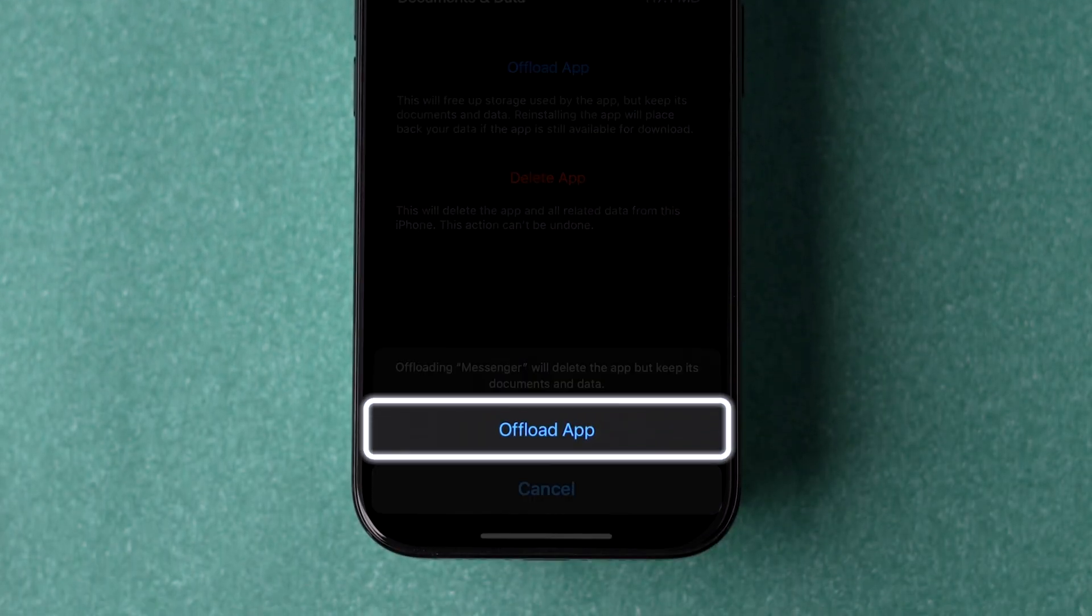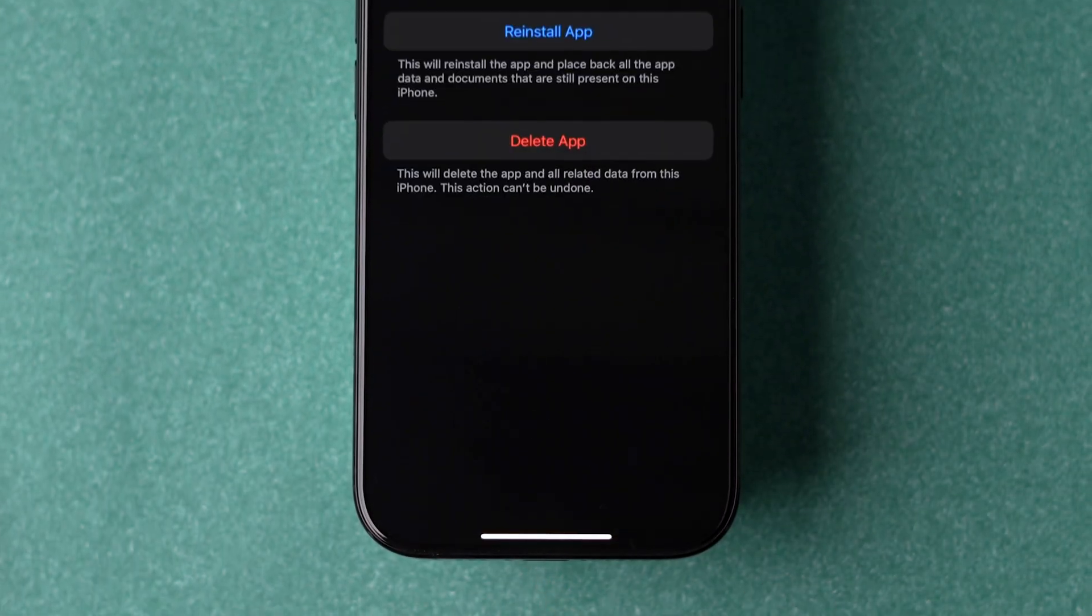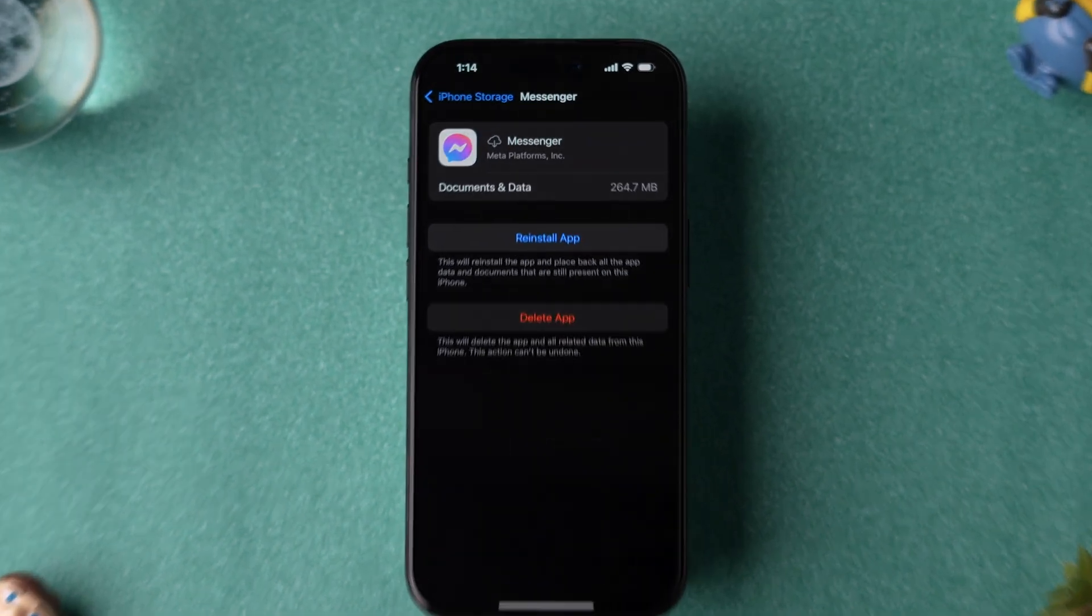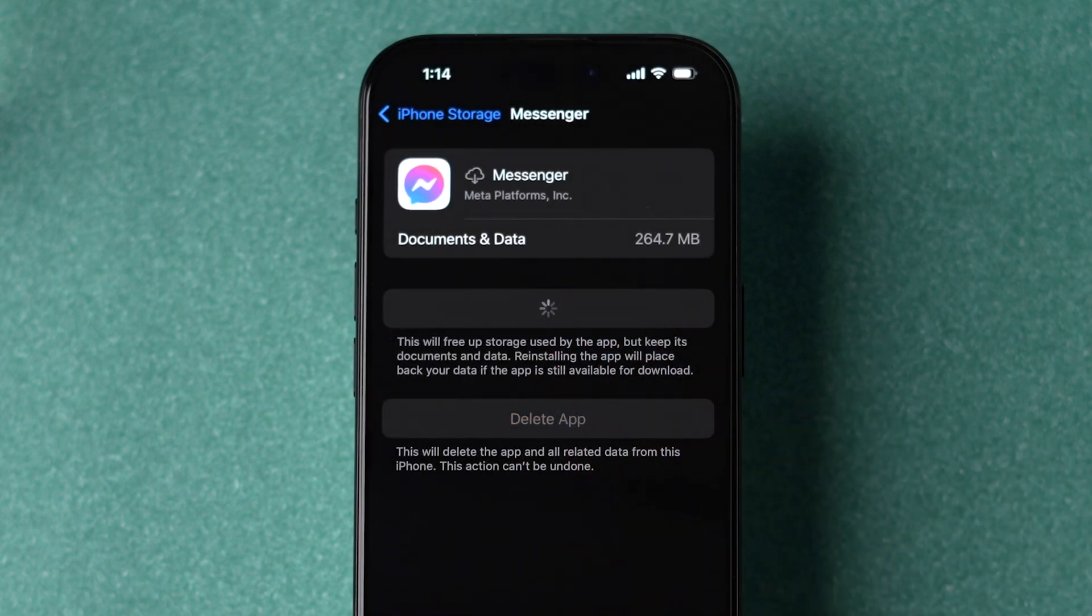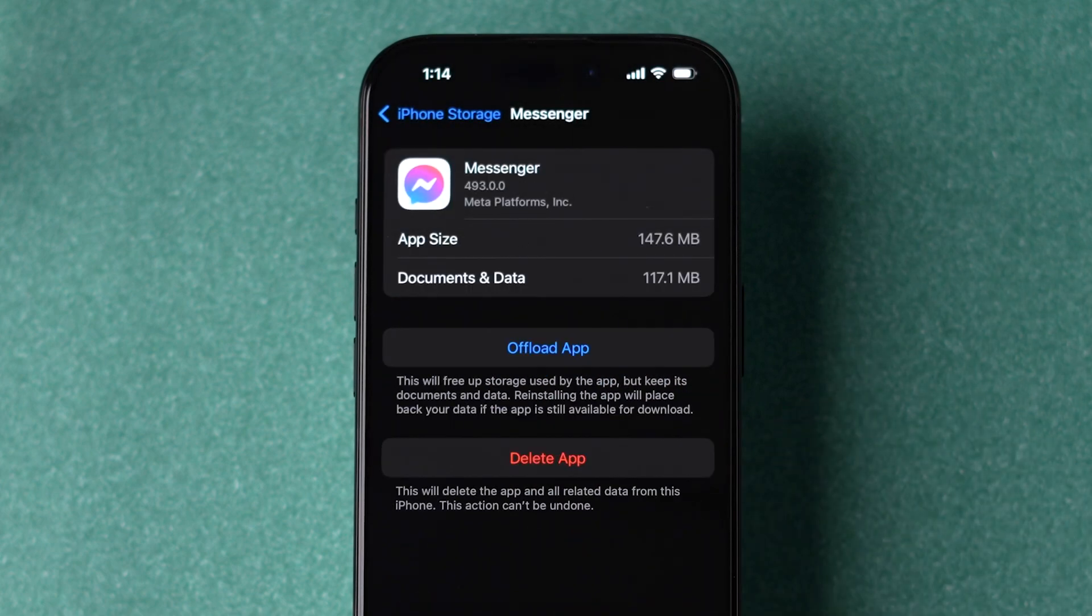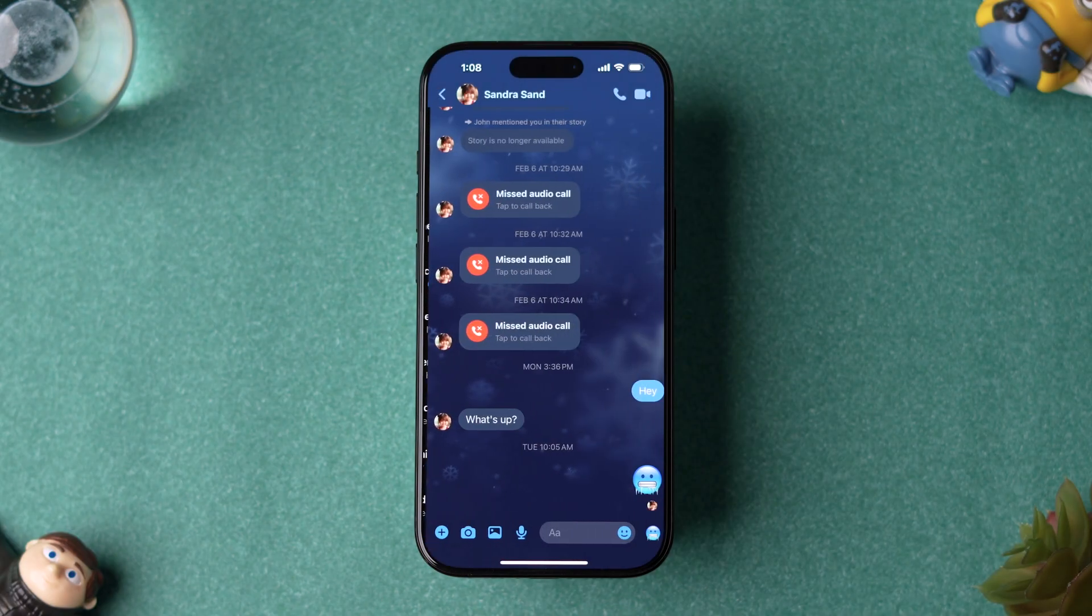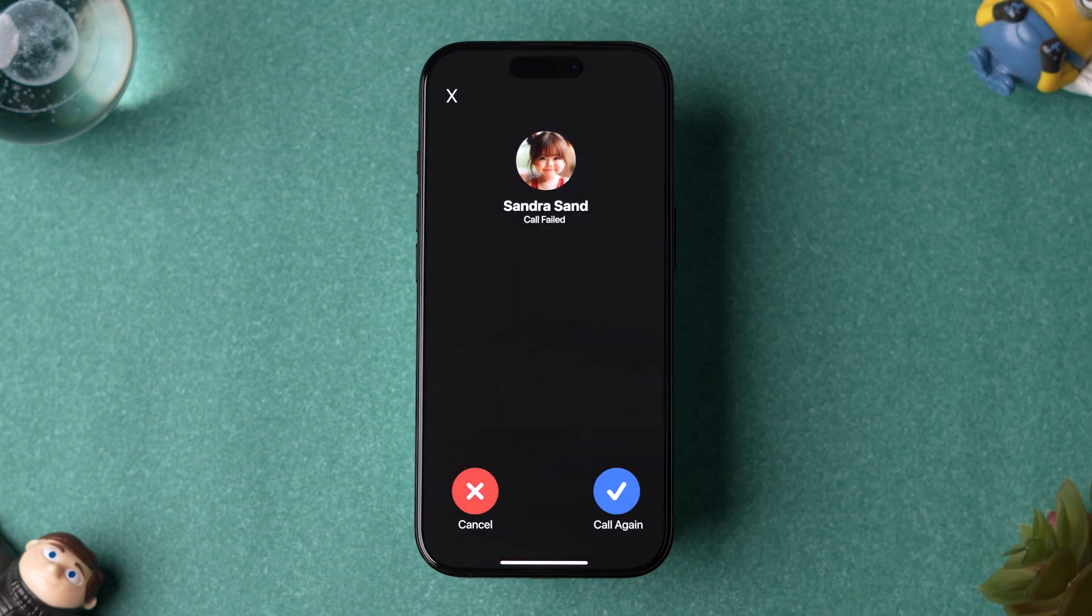Again, tap on the Offload app in the confirmation pop-up. This will uninstall the app from the device and free up the storage used by the app. Now reinstall the app by clicking on Reinstall option. After installing, check whether the call failed issue is fixed or not.